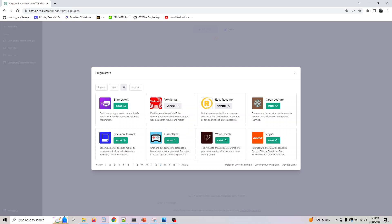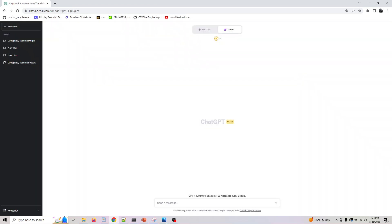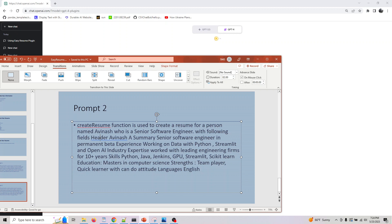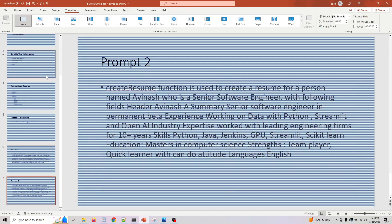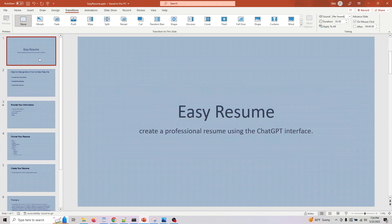If you're used to the ChatGPT type way of doing it, this might be an option you can consider. Or you can do it the traditional way—that's totally up to you. After installing and enabling the plugin, let's see what Easy Resume is.